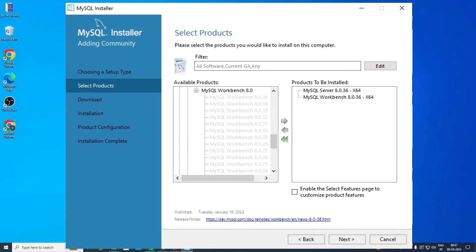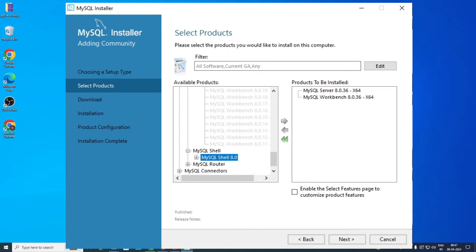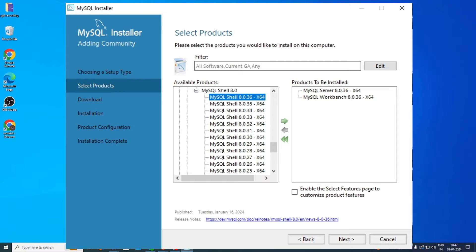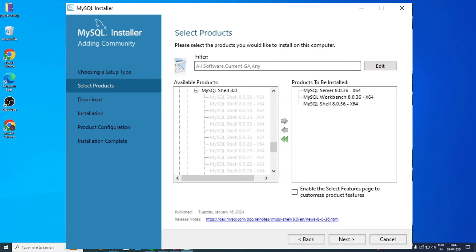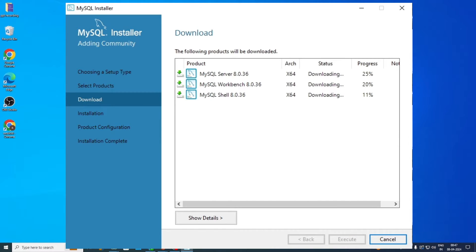Now, in the same Applications section, click MySQL Shell 8.0, then select the first option visible in the list and again use the same arrow. When all three products are visible on the Products to be Installed tab, proceed and click Next. Now in the Download section, click Execute — all three products will get downloaded, which will take a few minutes. Once completed, click Finish.